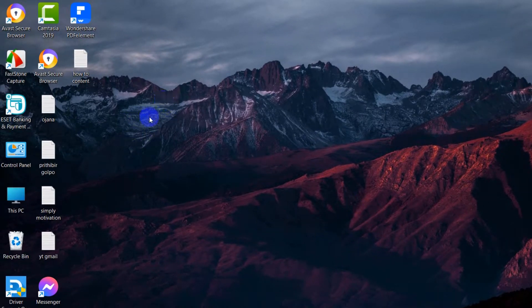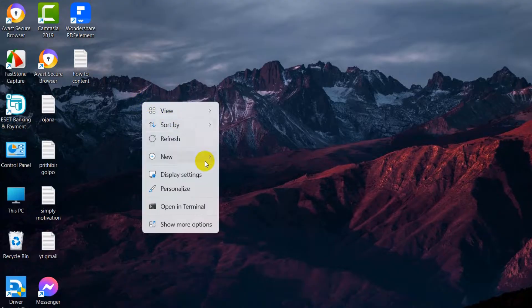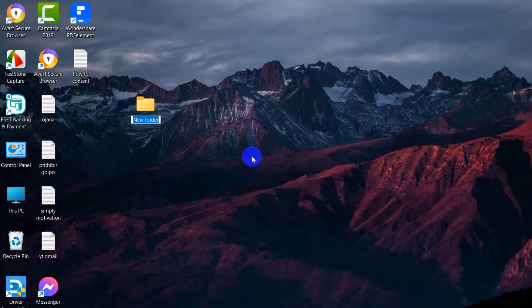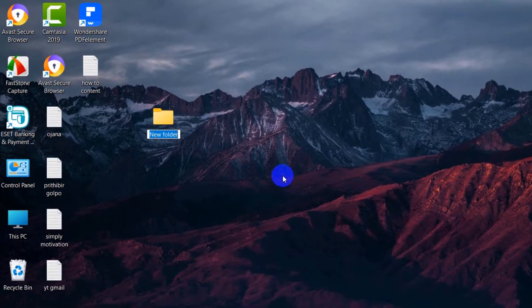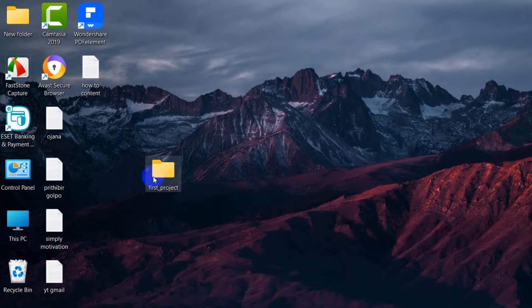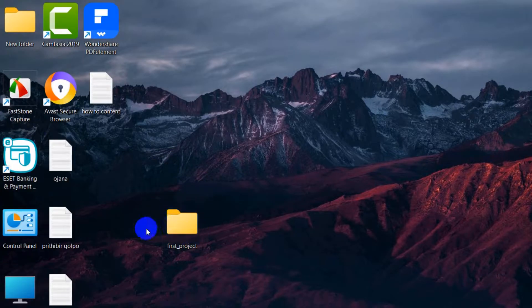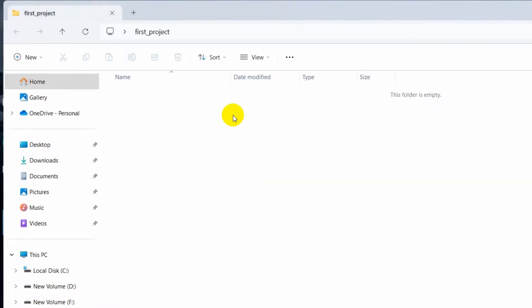Now we are going to create a folder for our C# project. Right-click, then click New, then Folder. Let's name the folder 'first_project'. You can see the folder has been created on the Desktop and there is nothing inside it yet.